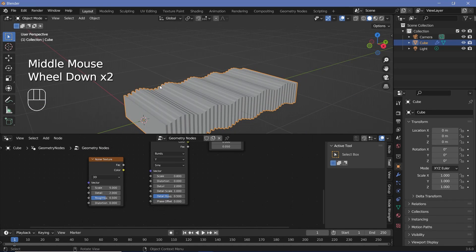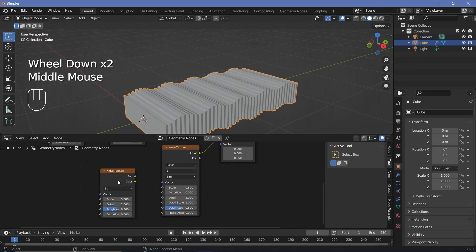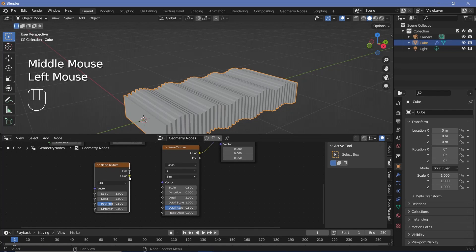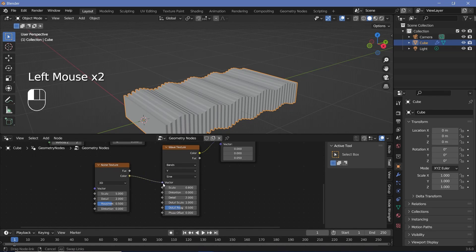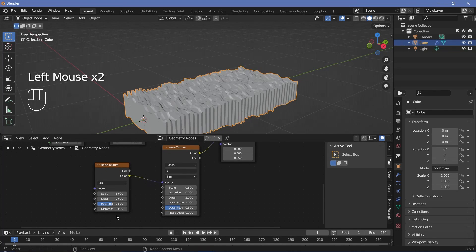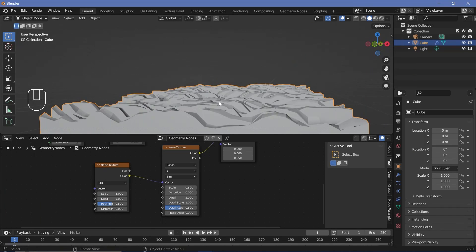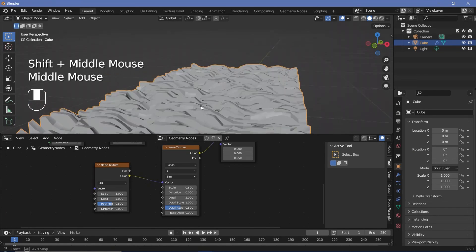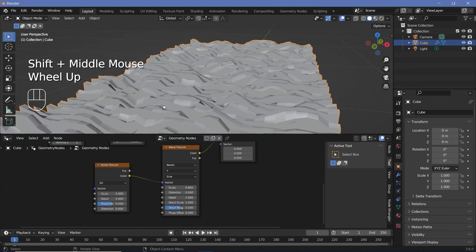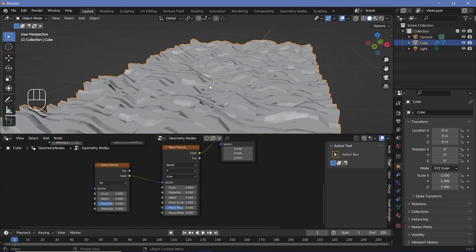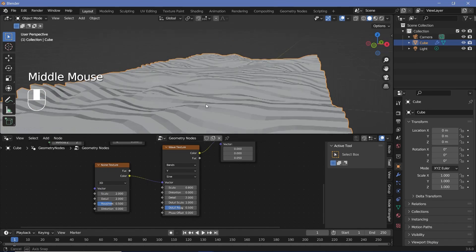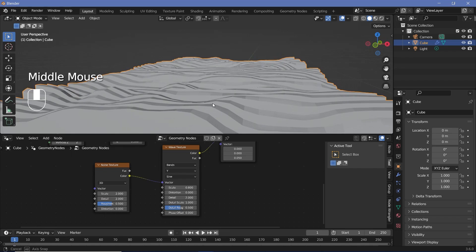To add the noise distortion, plug the noise texture color into the vector of the wave texture. The noise texture may be too large and chaotic, so reduce its scale to something like 2 to make it a lot more subtle.